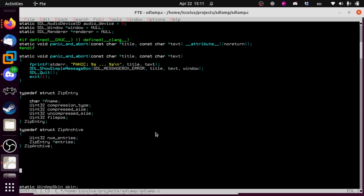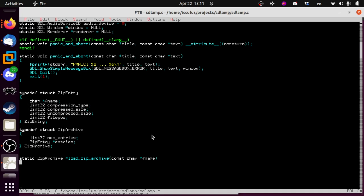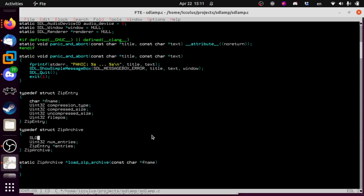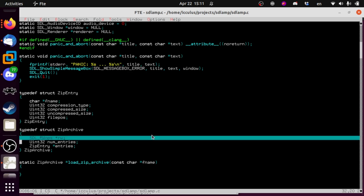So: ZipArchive, ZipEntry, and a static ZipArchive pointer load_zip_archive with the fname we want to load it from. One other thing we're going to need in the ZipArchive is SDL_RWops read_write. We've talked about these briefly before because this is how we load bitmaps too — a RWops is just a bunch of function pointers in a struct that say: here's how you read from this thing, write to it, seek in it, and so on.